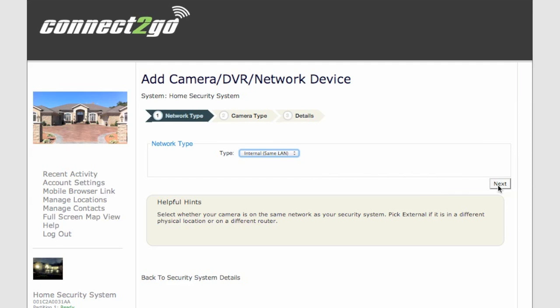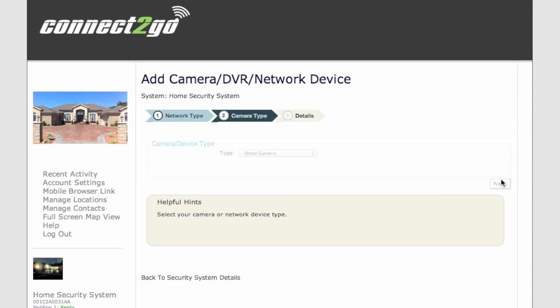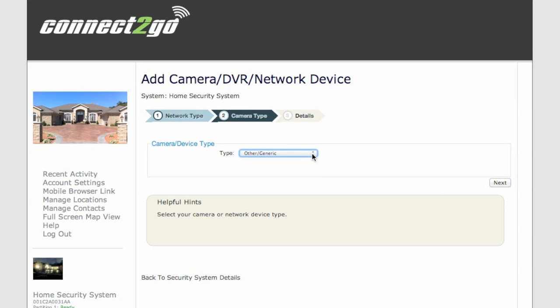Select Internal or External. Here we've got Internal. Find your camera from the list or add a generic camera, and click Next.